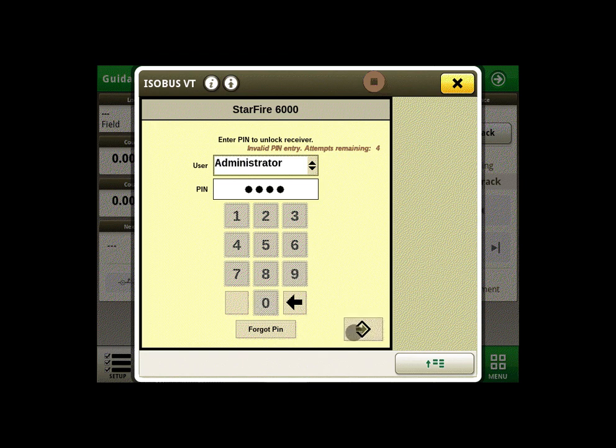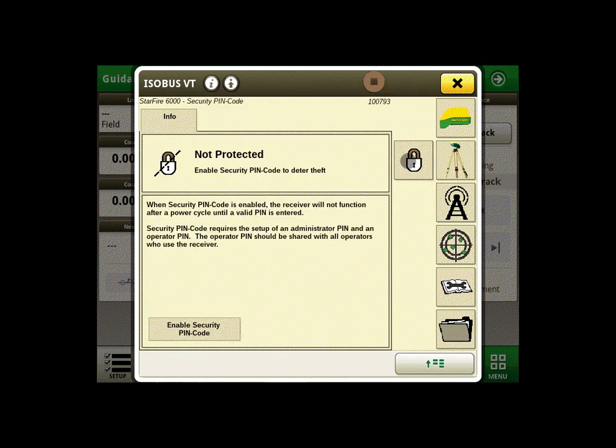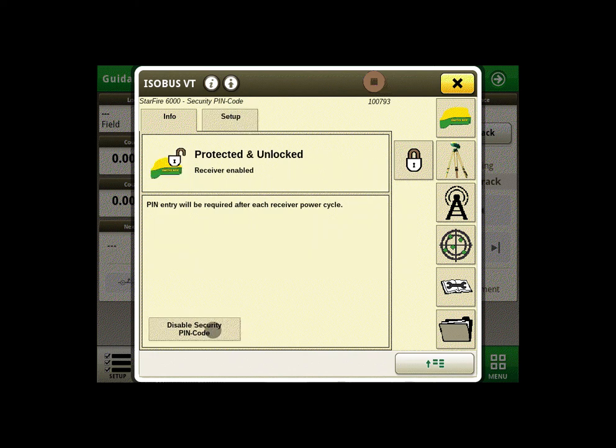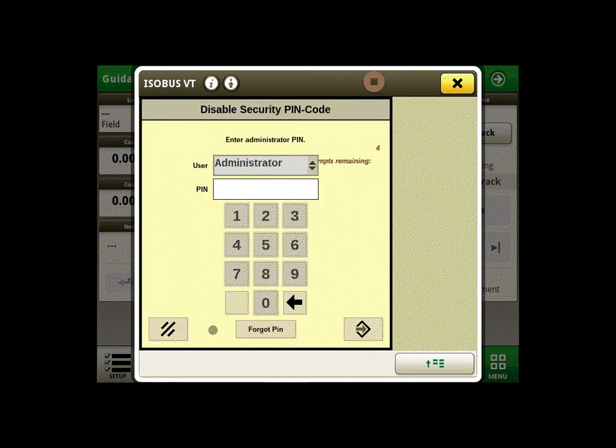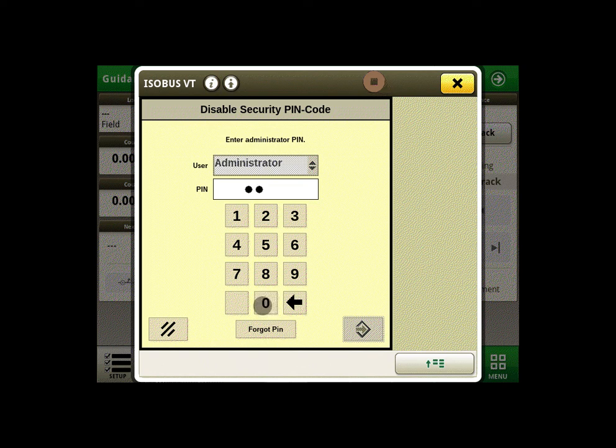We can also disable this feature by clicking on the padlock then disable security PIN code. Here you must be the administrator or know the administrator password in order to disable the security PIN feature.